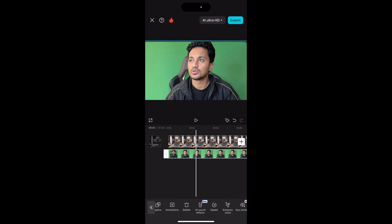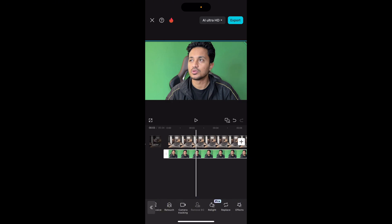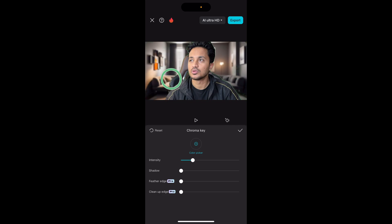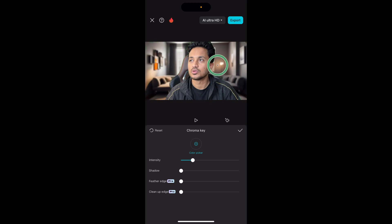Now tap on the video clip with the green background, scroll towards the right side, and look for Remove BG — Remove Background. Tap on it and then tap on Chroma Key. From here you need to move the cursor and find a green spot on your screen. I like to keep it closer to the subject — in this example, closer to me — and find a spot where moving the cursor removes most of the background. It doesn't have to be perfect; just find the spot where the entire image looks good.